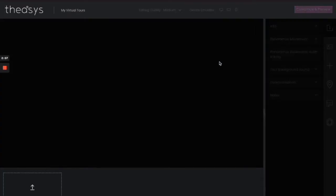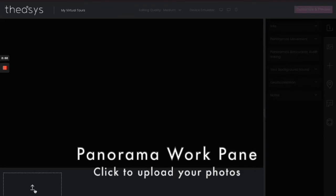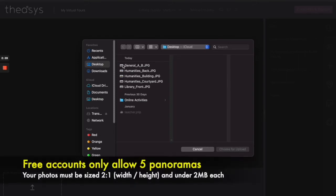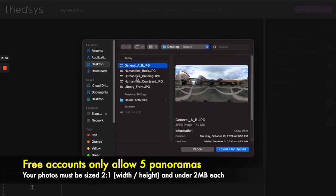All right, now that you've done this, you have what you call your work pane right here. So this area here is what you're going to be using to upload different pictures. So let's go ahead and press on that, and then we're going to go to here where I already have a few pictures waiting. Now remember, the free account only allows you to upload five.